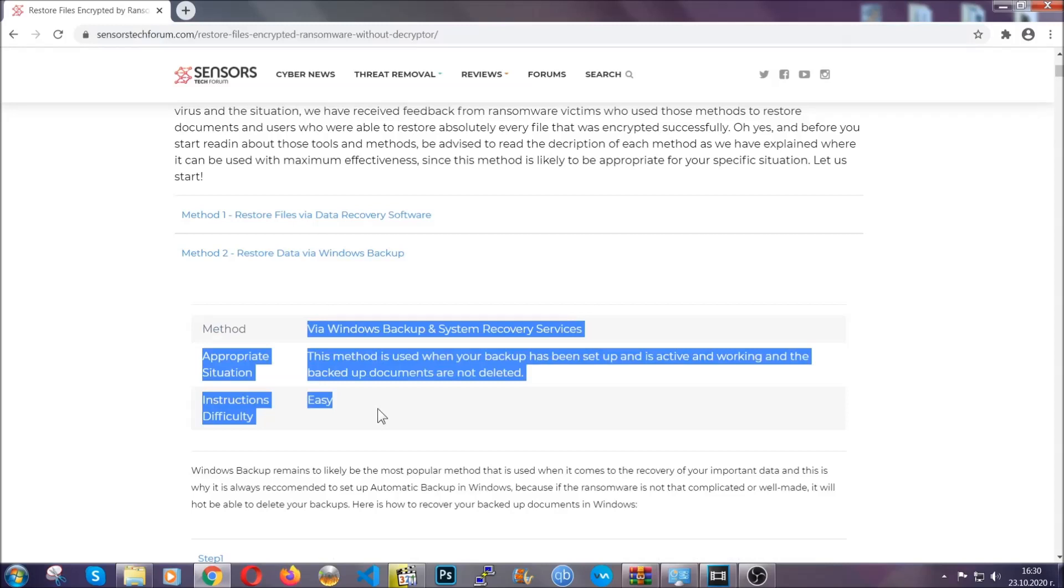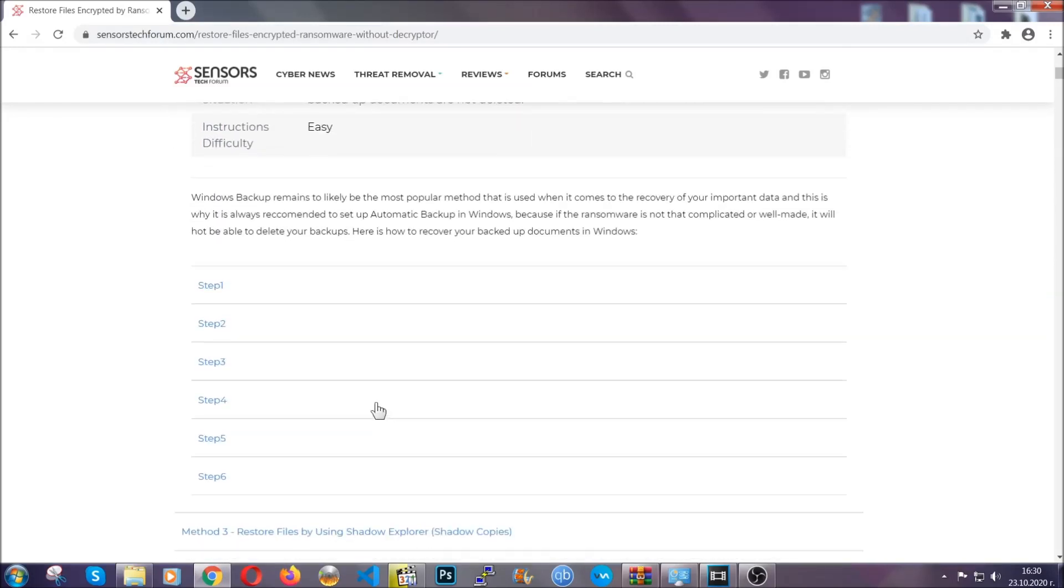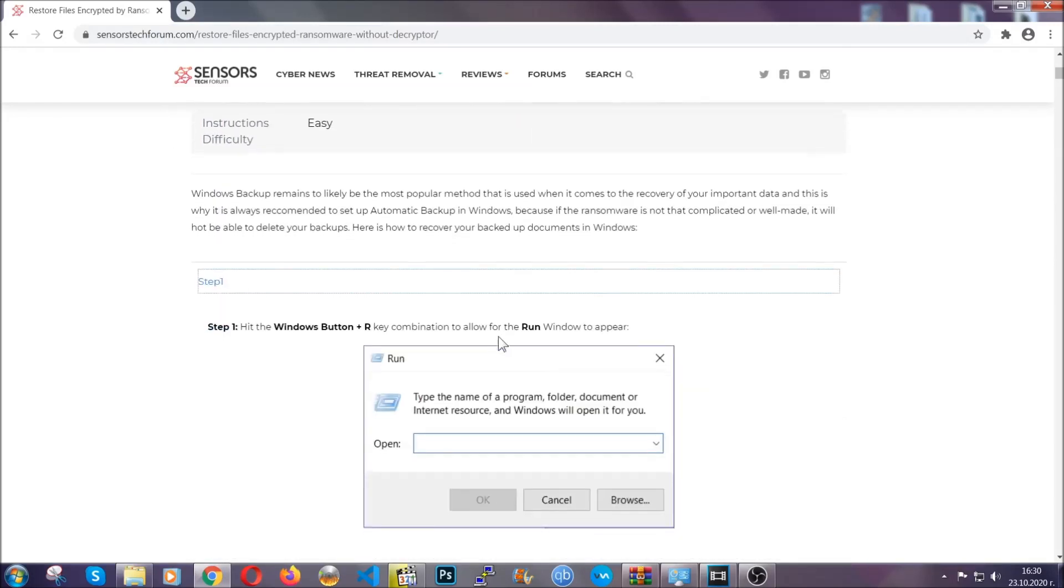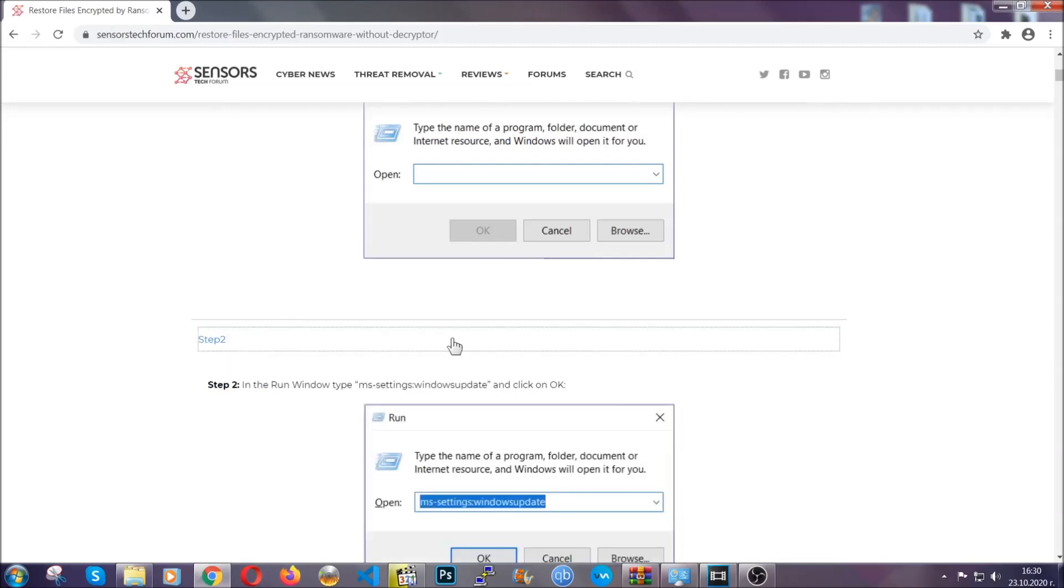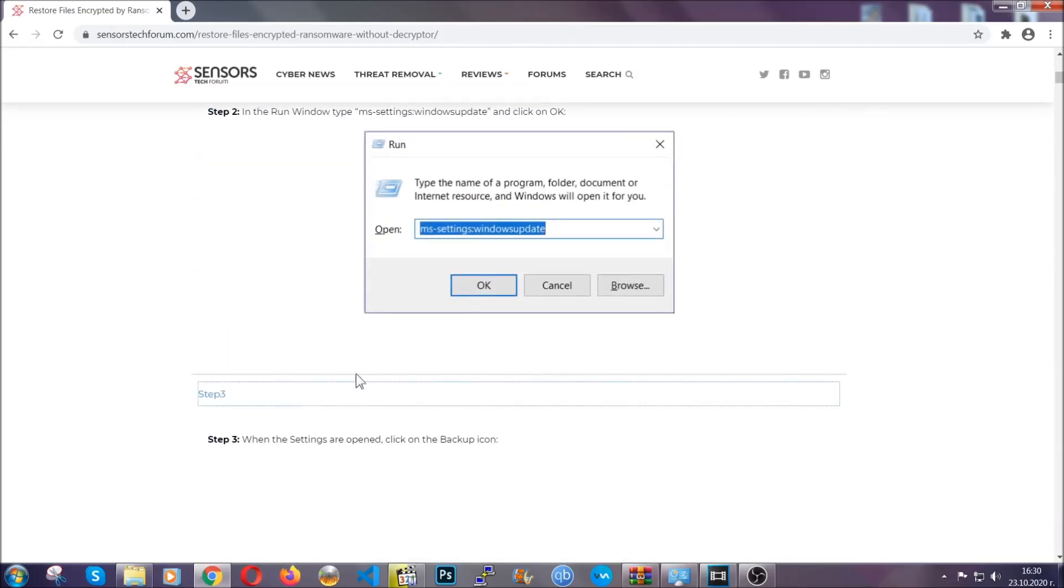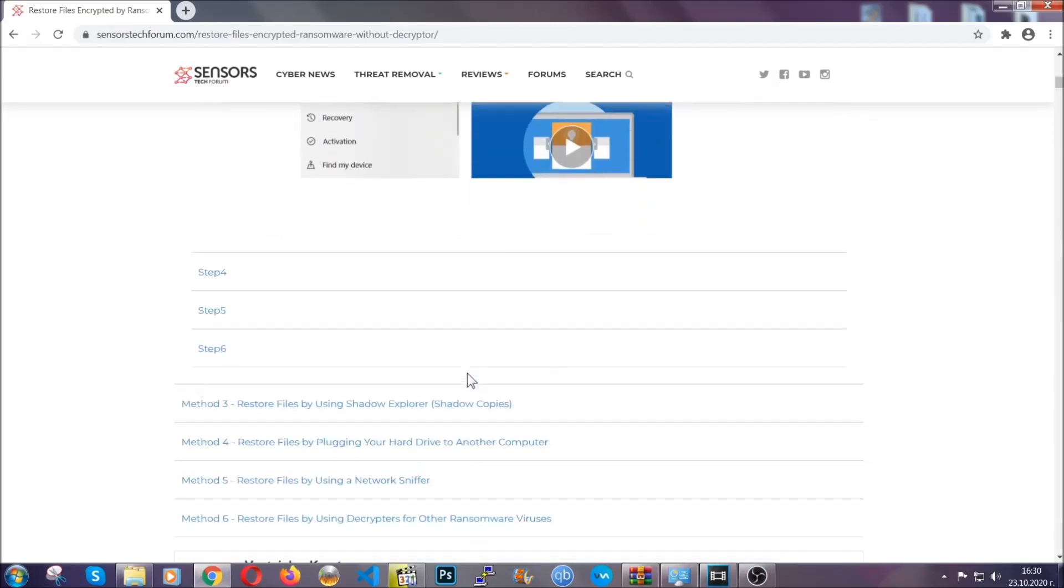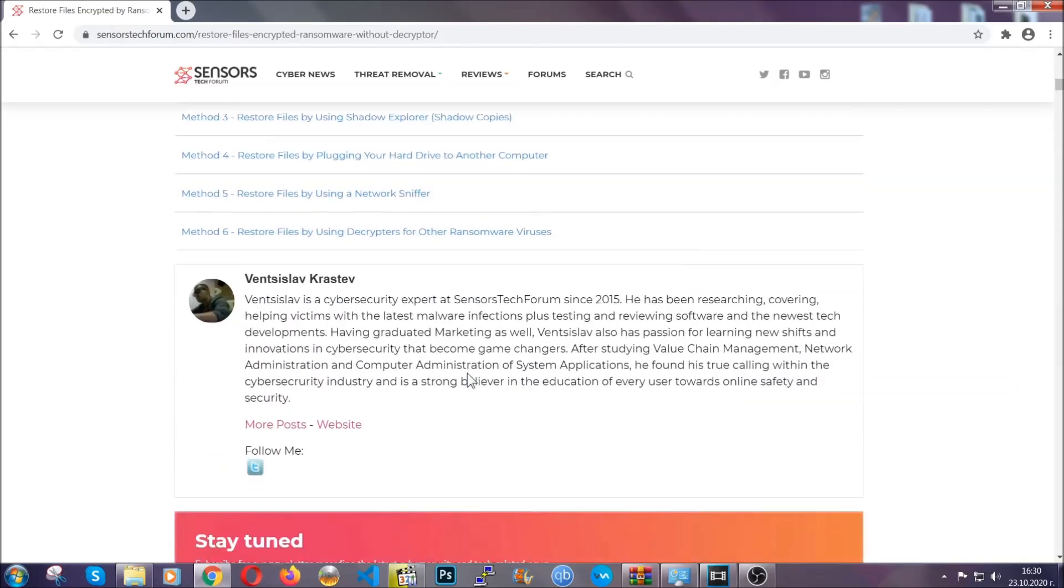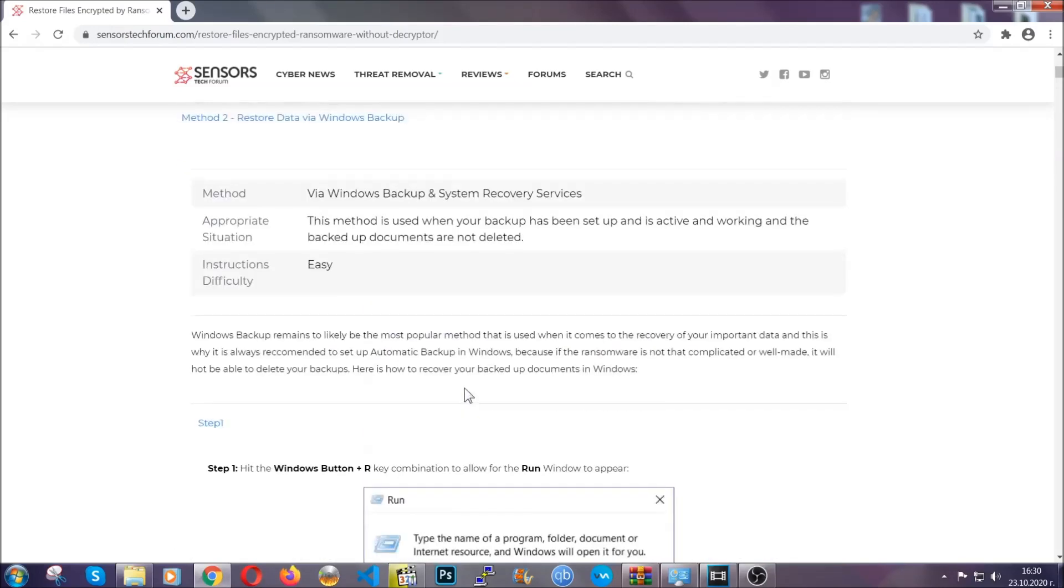It contains six methods that have been proven to work under some specific circumstances when it comes to ransomware infection. These methods are in no way, shape, or form 100% guaranteed to work, but they will surely help you. As we have some users who have partially backed up their files being able to recover some of their files, and even some users have been able to recover all of the files.